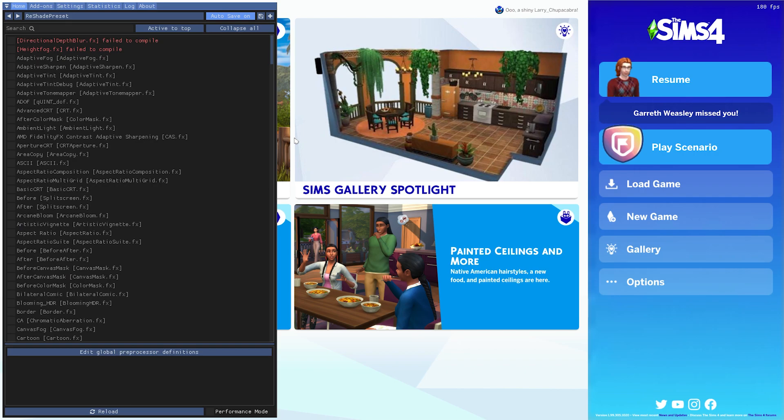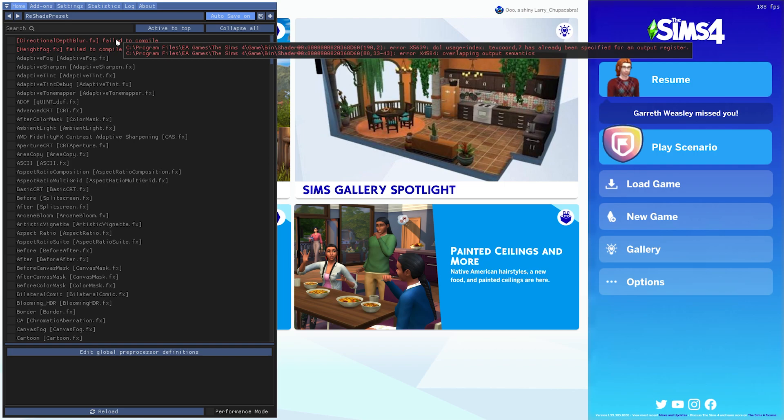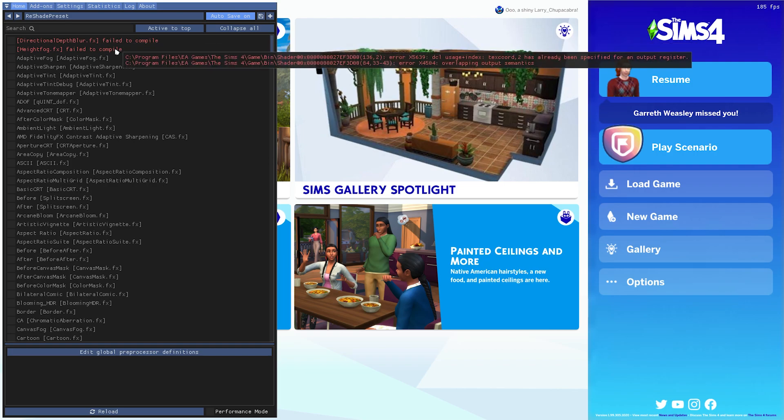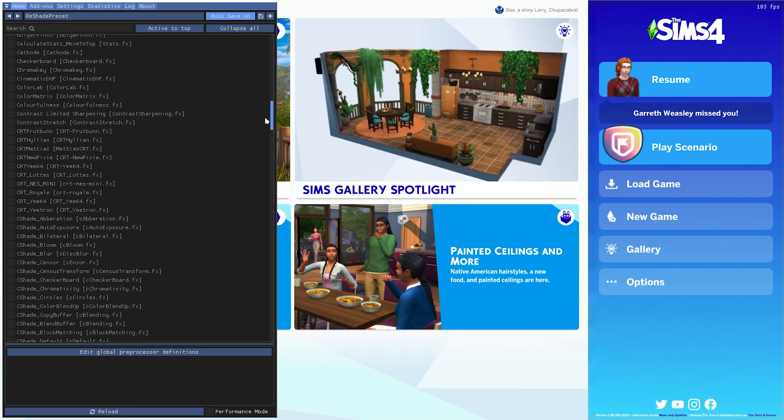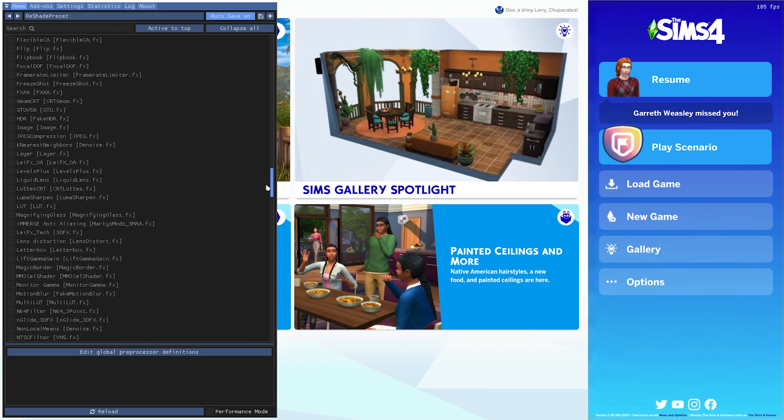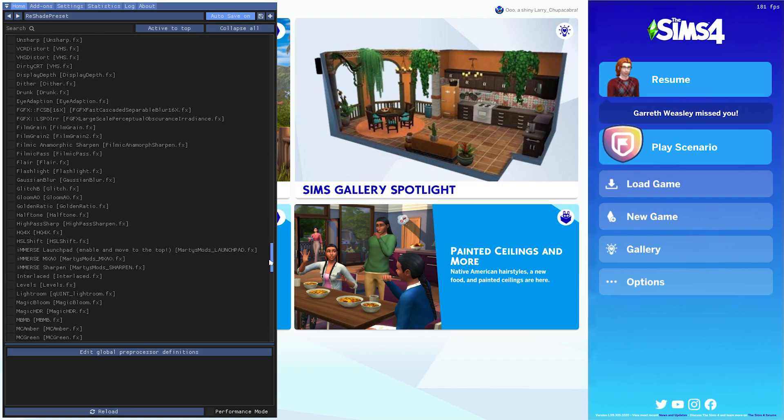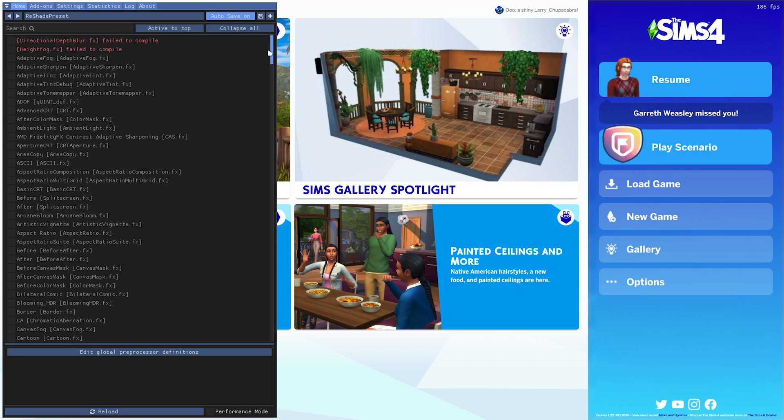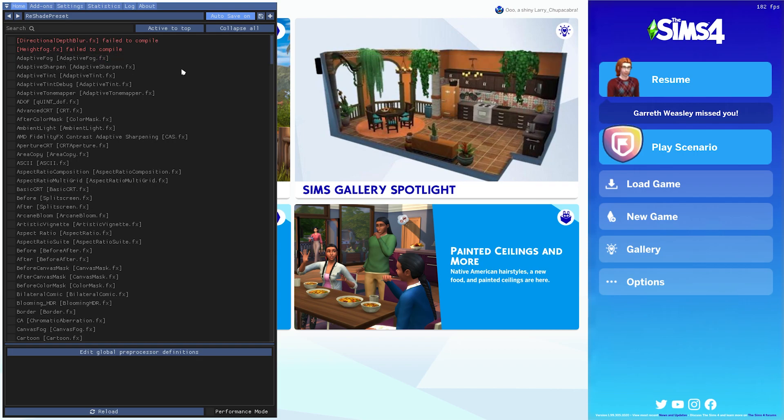Two things didn't compile: depth of field blur effects and the depth of field height fog didn't compile. That's the same thing that didn't compile for me before. And out of all of these presets and different shader effects that downloaded with it, one or two of them not loading is completely fine. These just won't be usable. It won't harm our game at all. Just so you're aware.